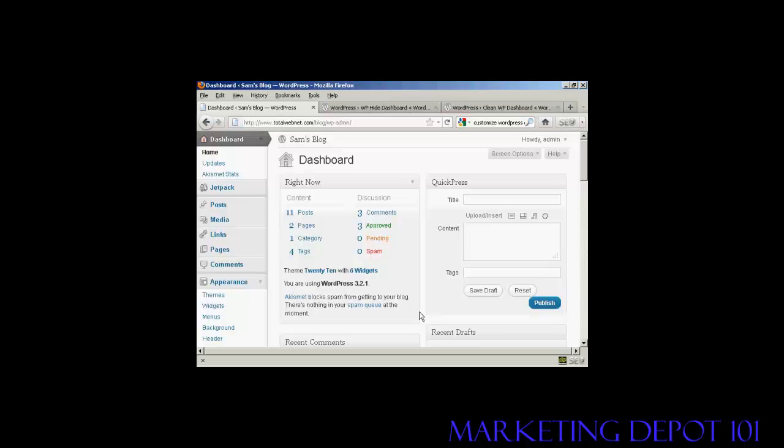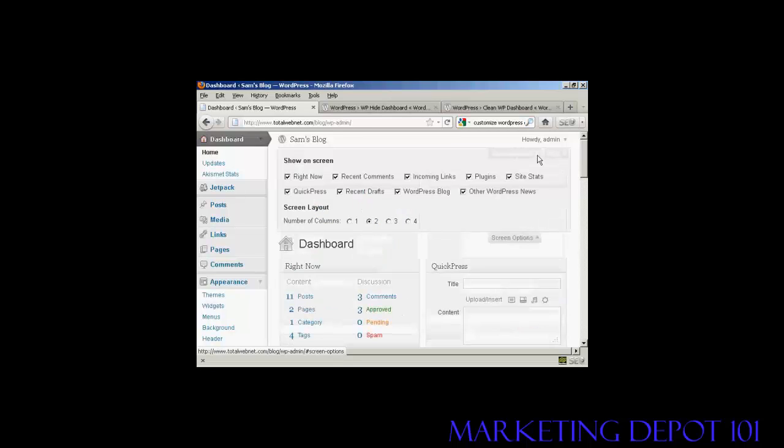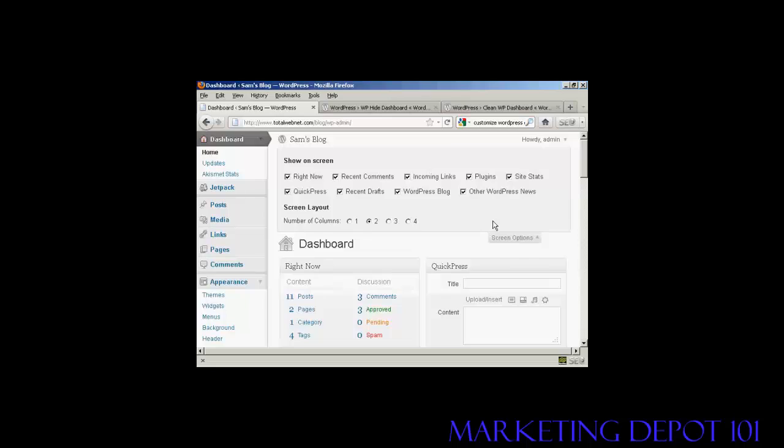The way to do it is actually quite simple. Come here to where it says screen options and click on the little arrow. It opens up this area and you can see what's being shown on your dashboard at the moment. You've got right now, which is this content area here.